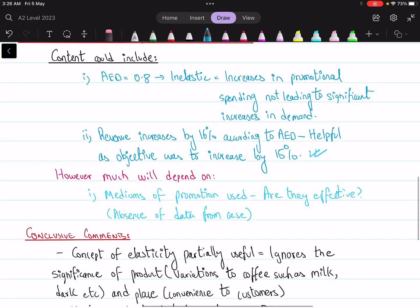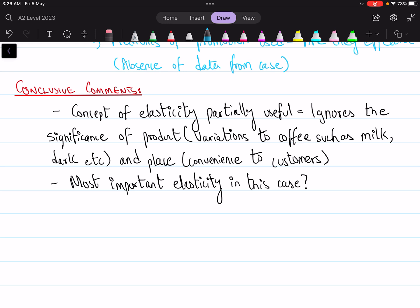In the conclusion, mention that elasticity will be useful, but not completely — because in this case elasticity only talks about price and promotion, ignoring two important elements of the marketing mix: product and place. You can give examples of bringing variations to your products. Finally, show priority — state which method of elasticity you find more useful in this case, price elasticity of demand or promotional elasticity of demand, and give reasons accordingly. I hope this helps. Happy learning. Thank you so much.